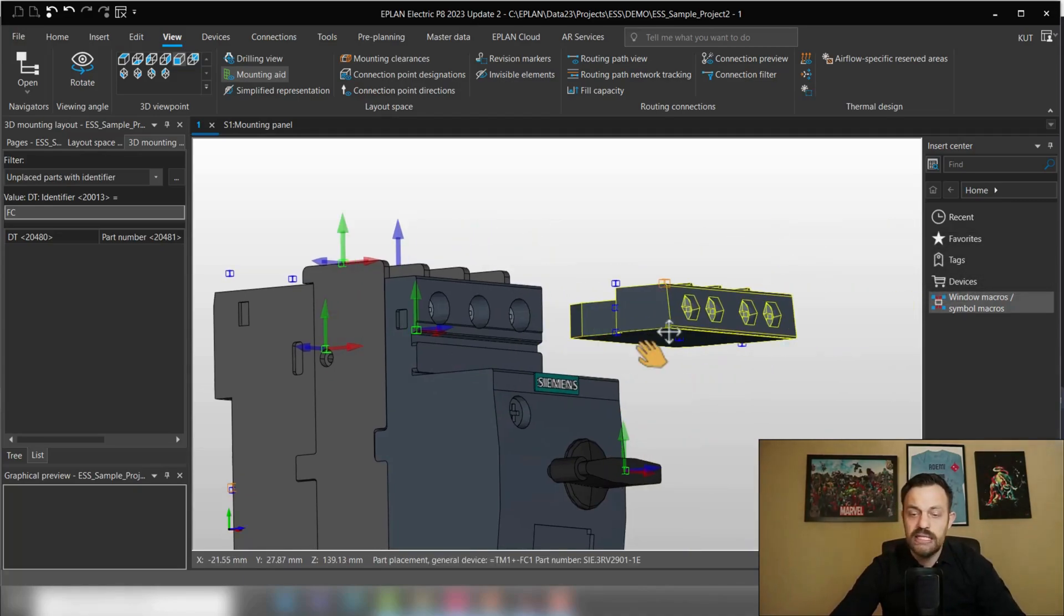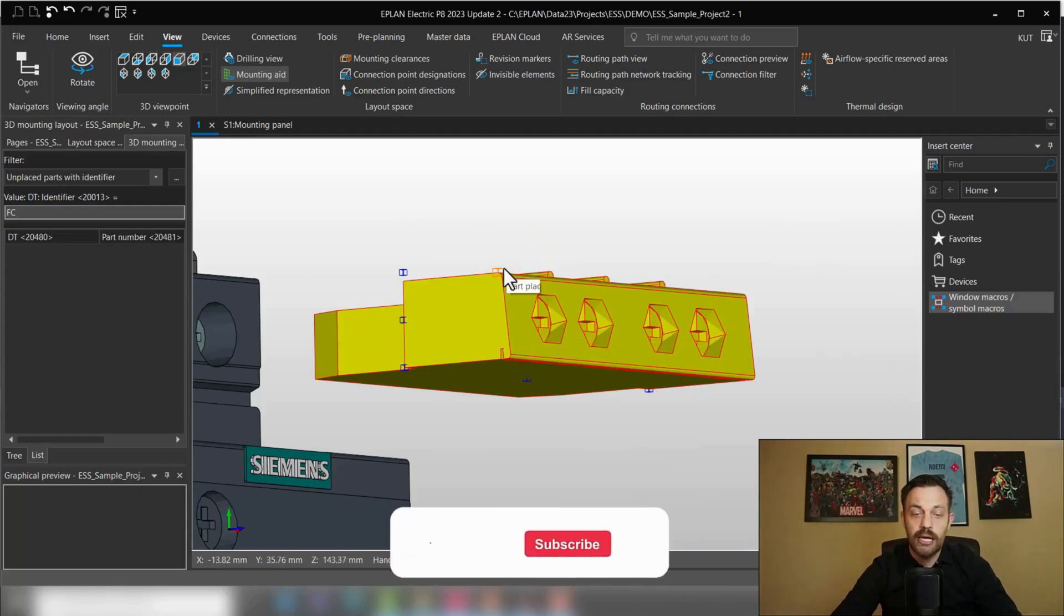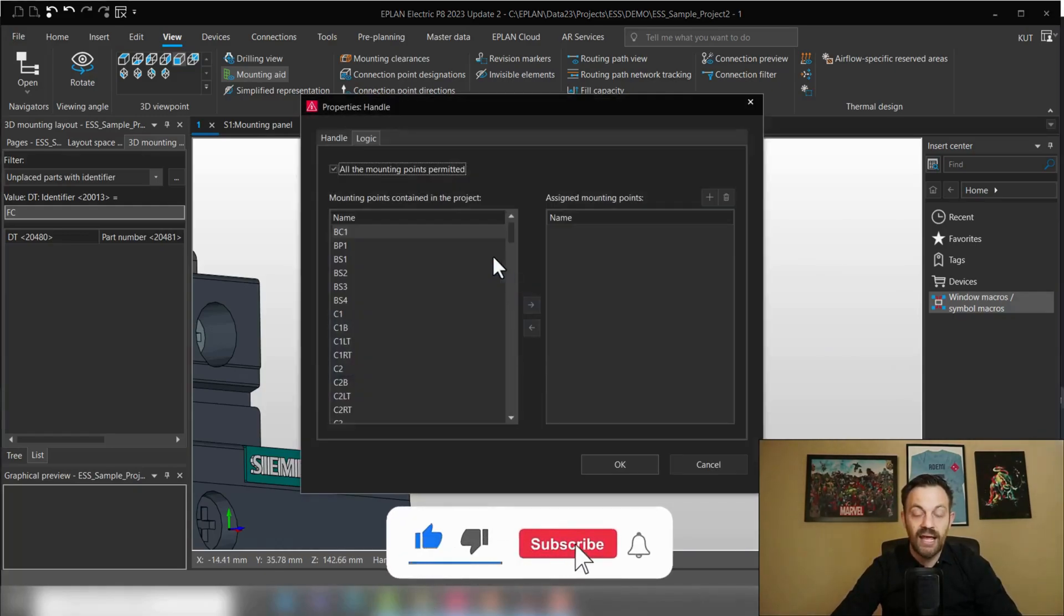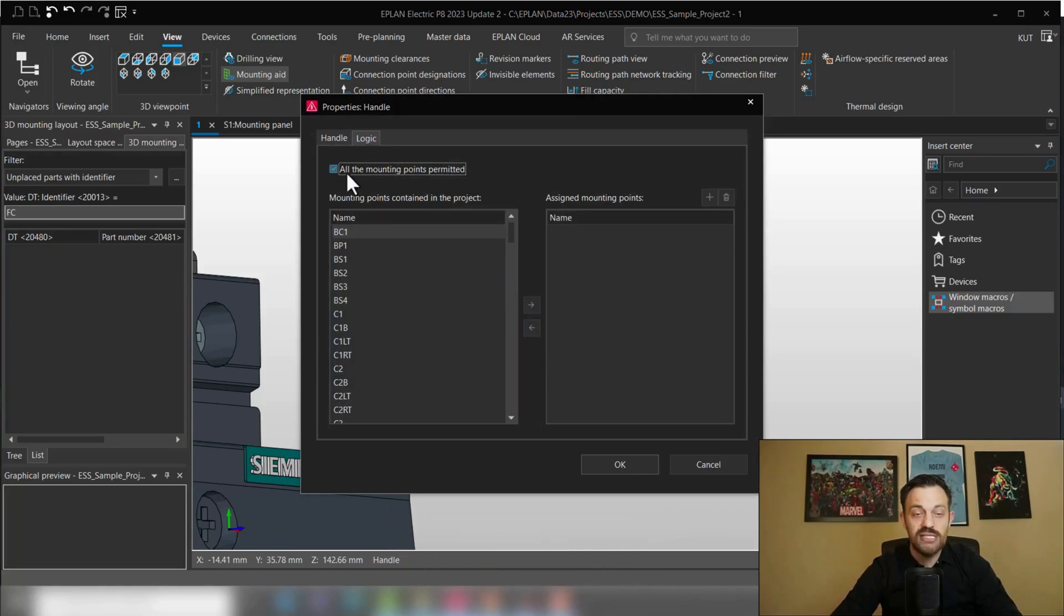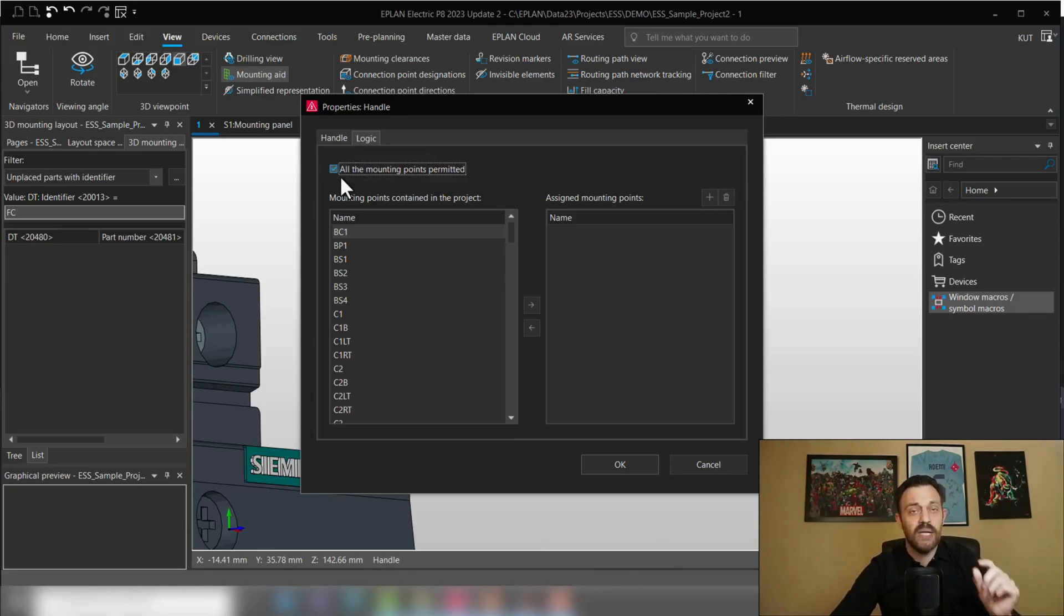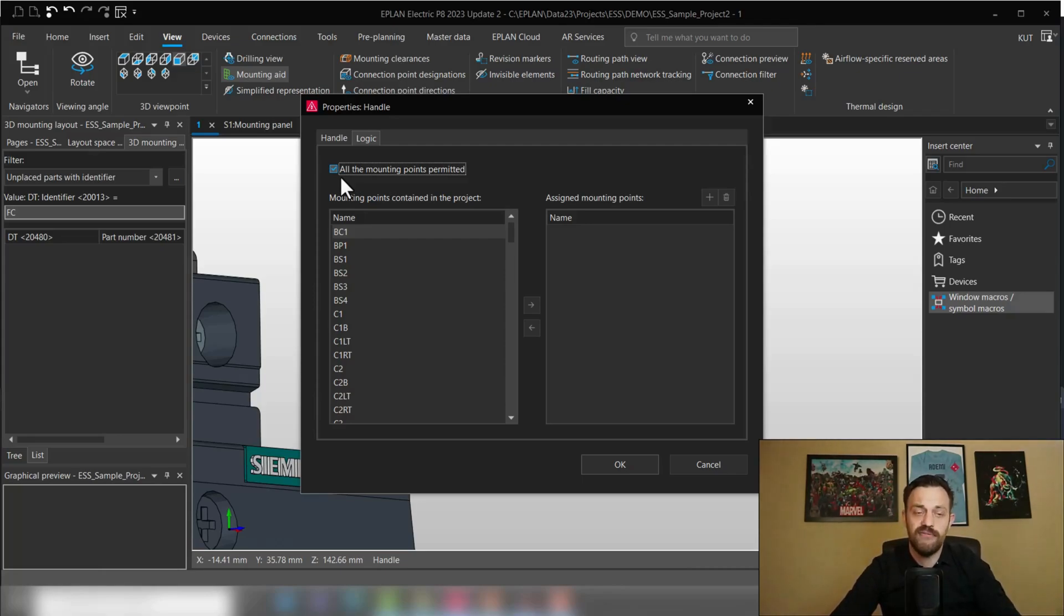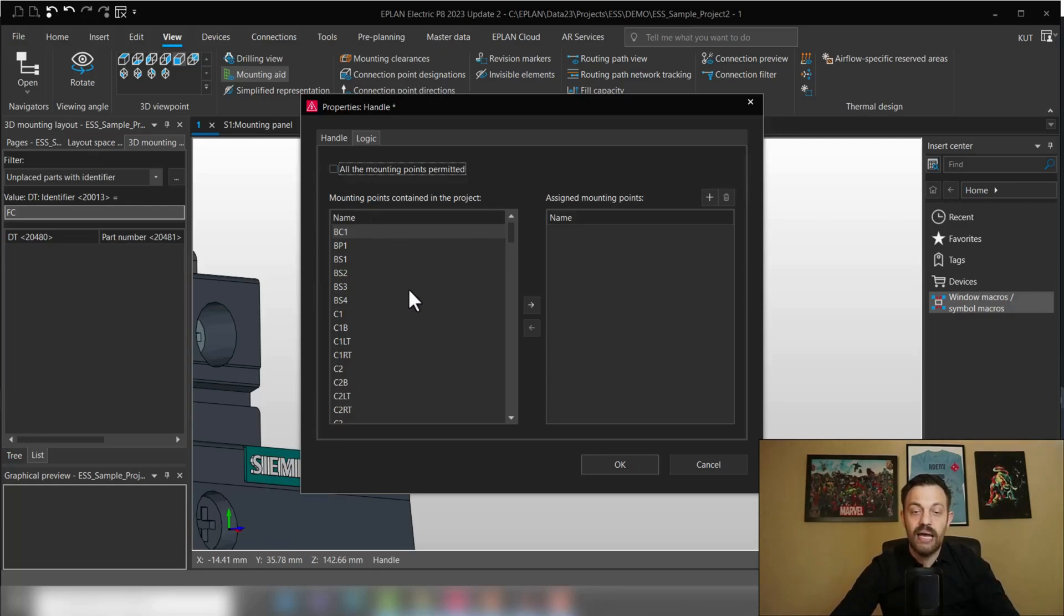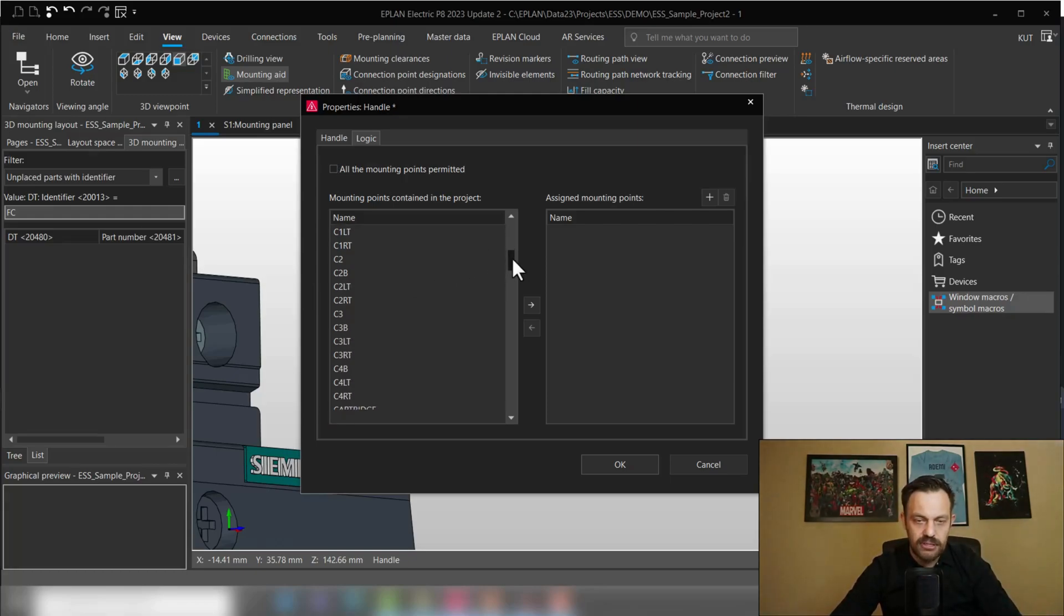For this, when you create a macro of the auxiliary switch, you need to select the handle point. The second tab is logic, and here you see the default setting is all the mounting points permitted. That means you are defining that the handle can be attracted to all mounting points, as you saw what I just did before. If you now deactivate this and select only the one point which you would like to use, then we will see what happens afterwards.